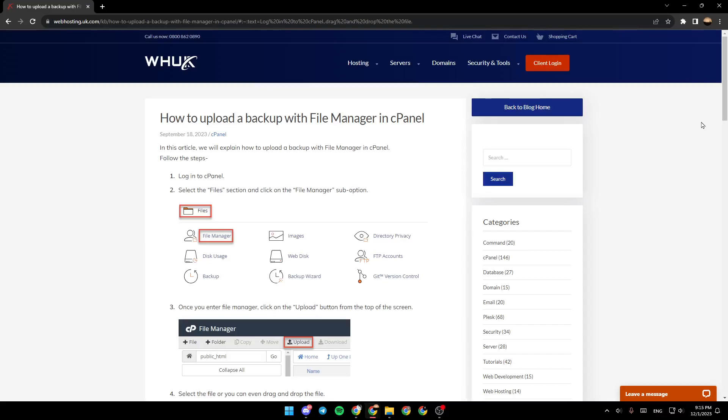Hello everyone, and welcome back to a new video. In this video, I'm going to show you guys how to upload the backup file in cPanel. So if you guys want to learn how to do it, just follow the steps that I'm going to show you.